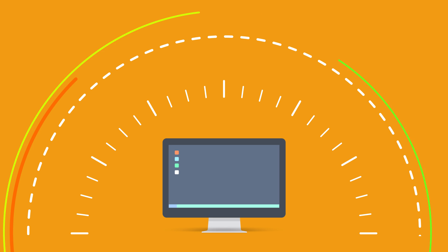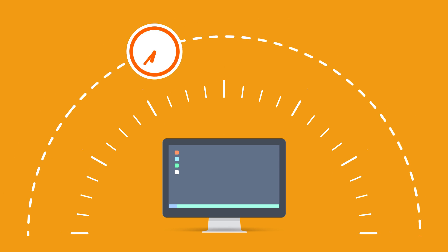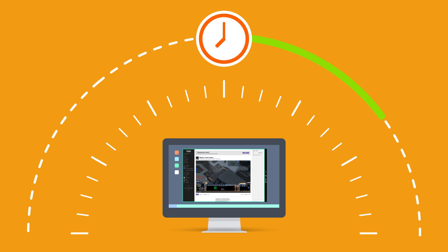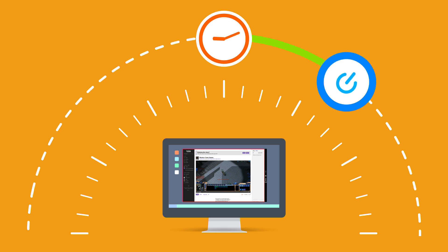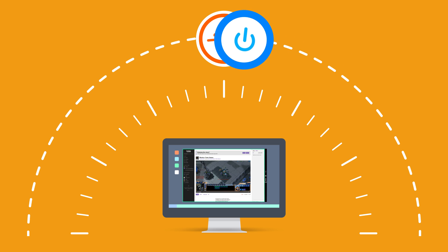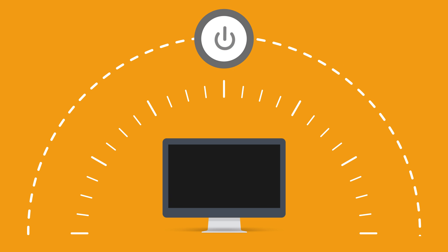To use the timer recording feature, set the time to record. Also, you can set LiteCam HD to shut down the computer automatically when it finishes recording.